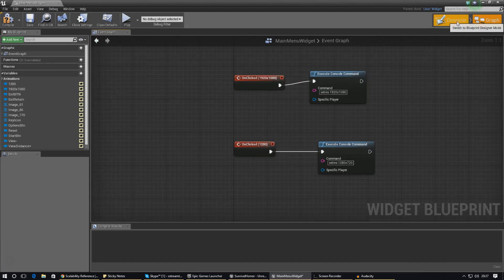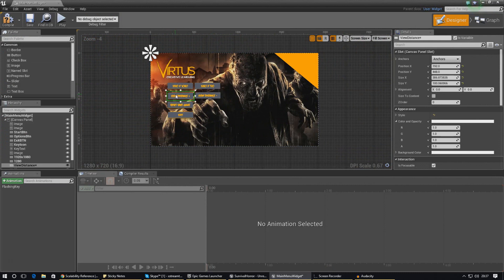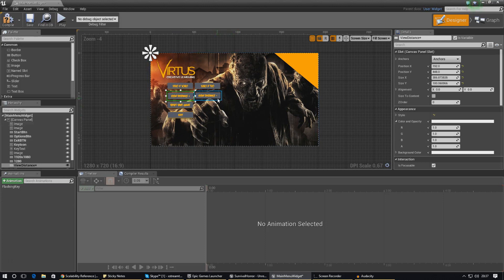Let me show you now how to actually use the scalability reference guide to change the view distance. This will also let you change things like texture quality and so on. I've just only created a couple of buttons but using the knowledge that I'm about to teach you, you guys will be able to do whatever you want with it.